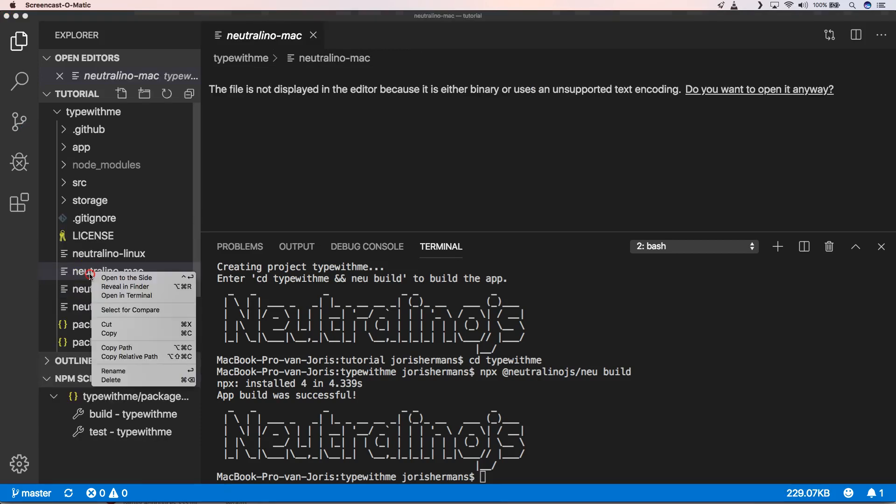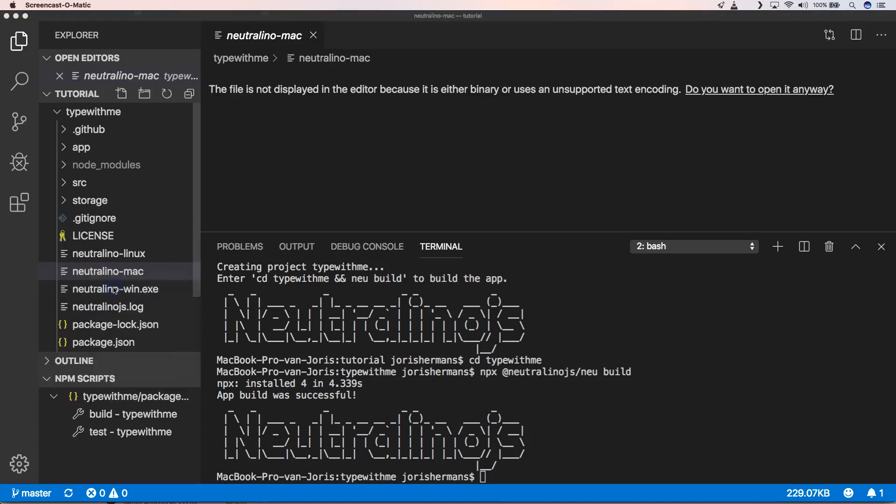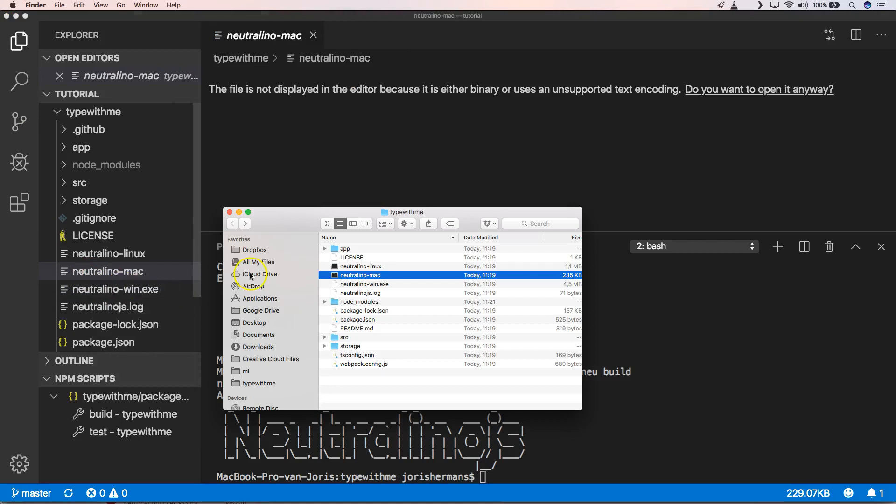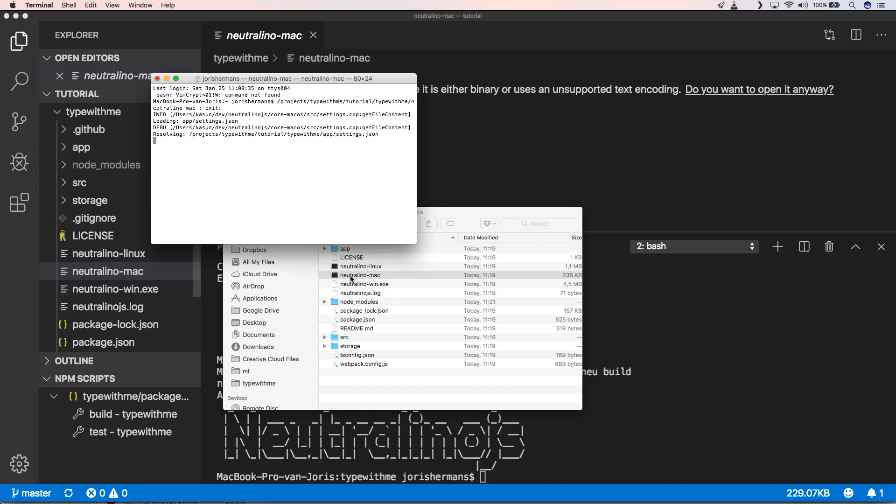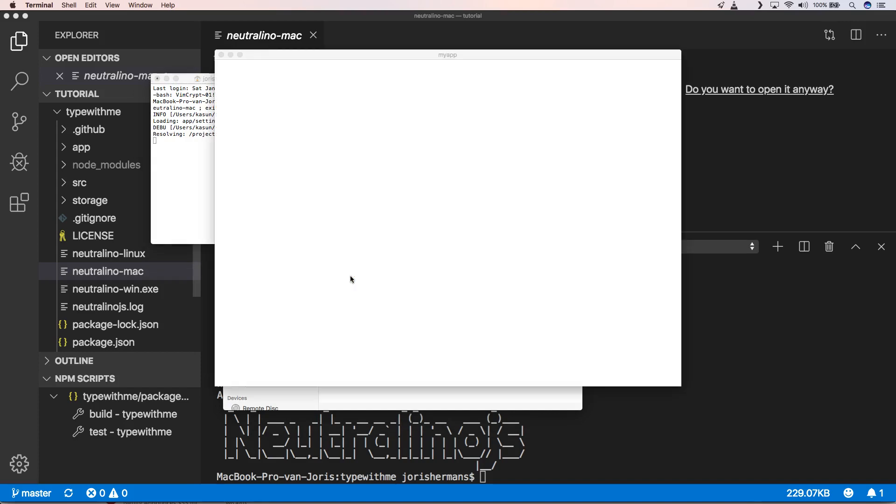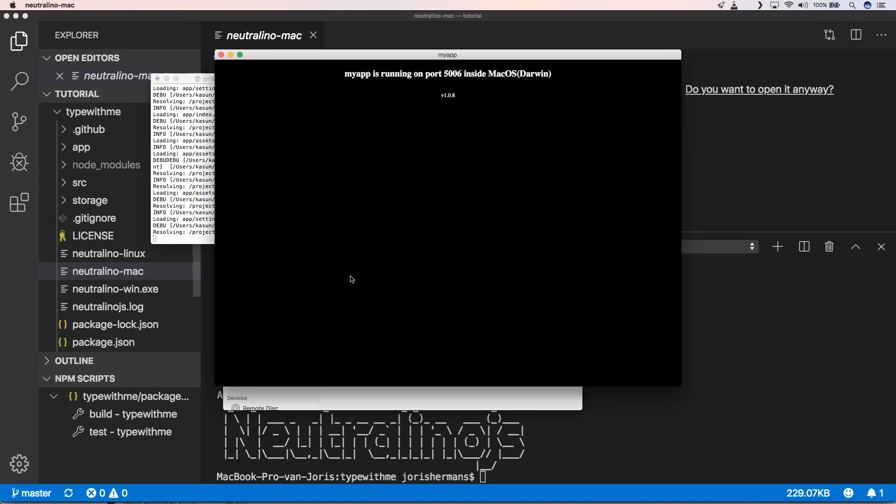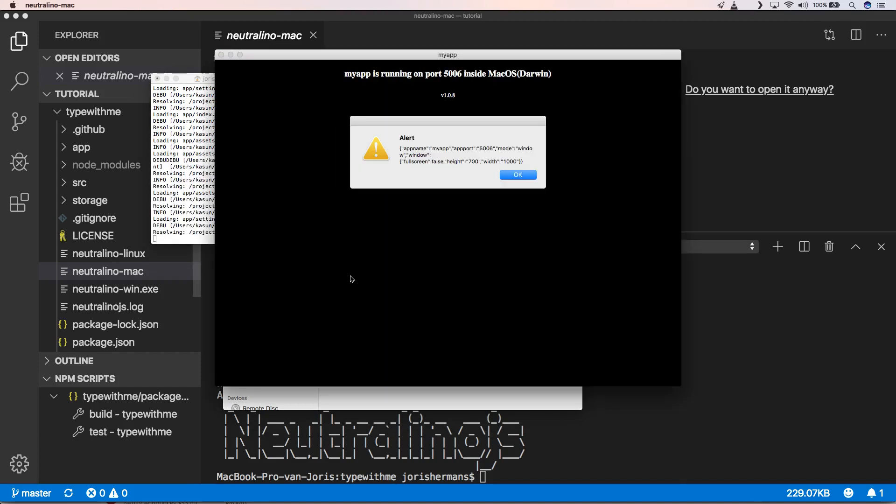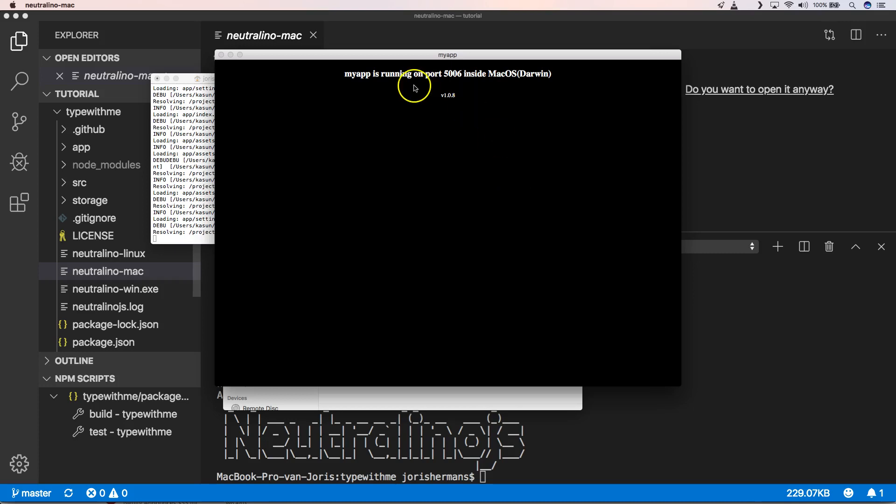So now I want to reveal it within the finder. So here we have it. And when I now double click on it, see that we have our app. And we have an alert app. My app, app port and so on. So my app is running on port 5006 inside macOS Darwin. That's exciting.